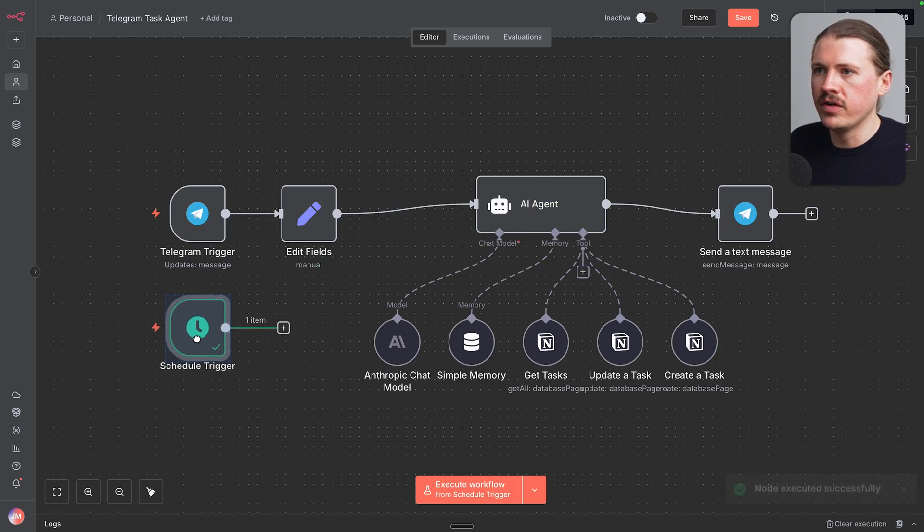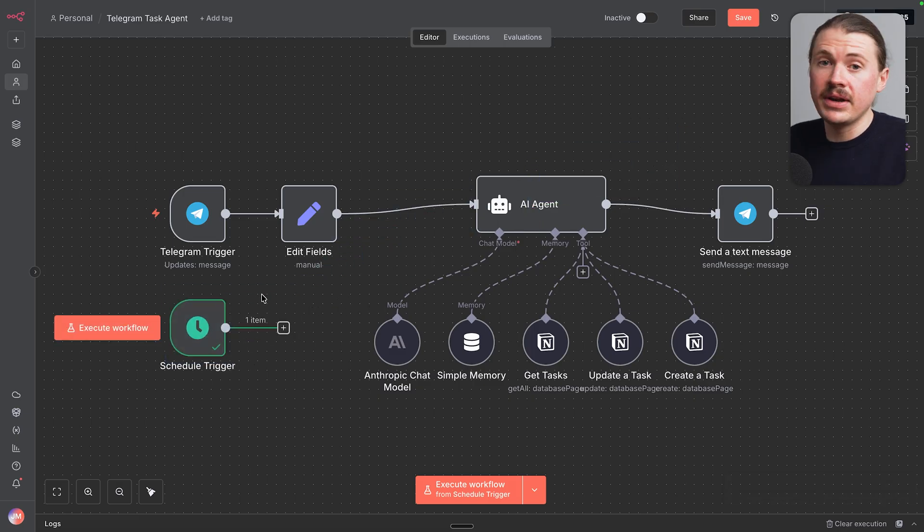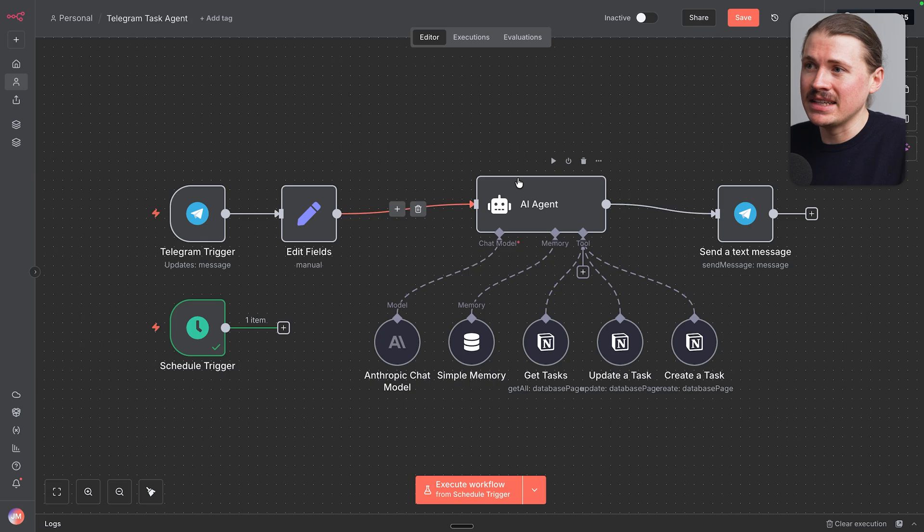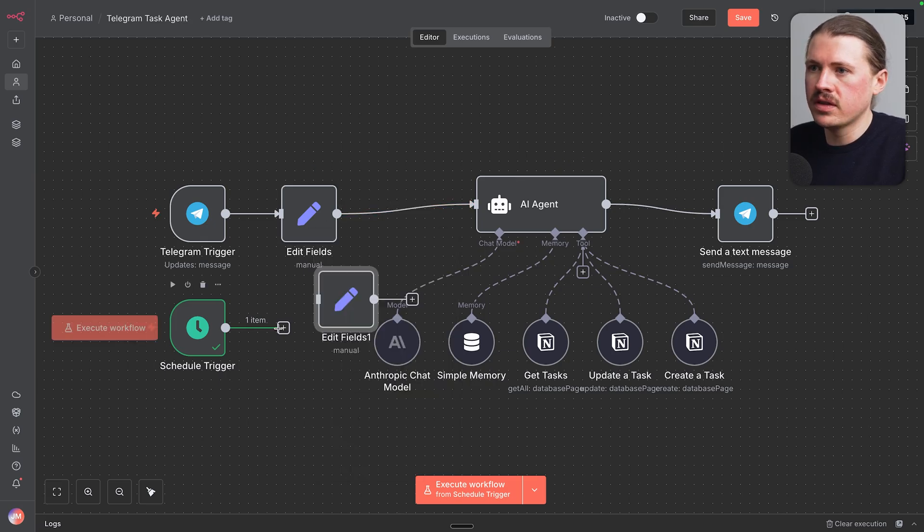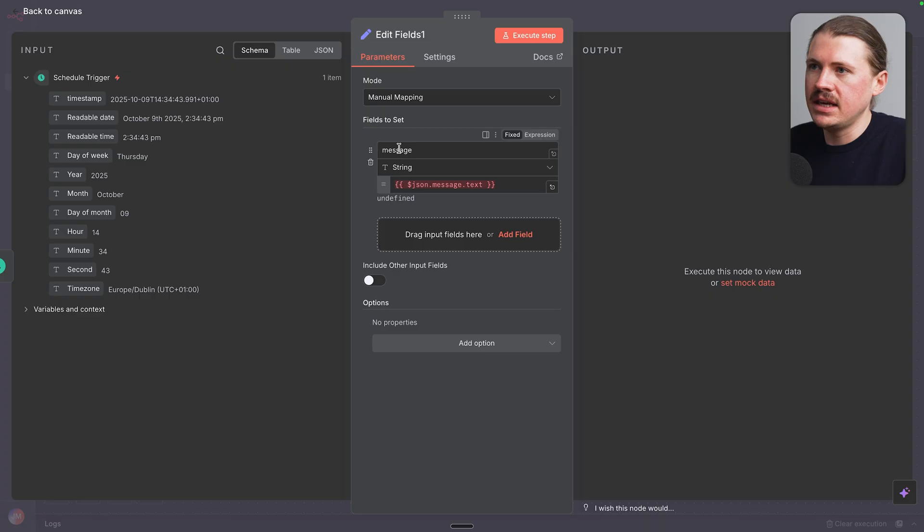I'm gonna move our trigger over to the front. So now we need to connect our schedule rather than connecting it directly to the agent. I'm gonna duplicate this edit fields node, hook this one up to our schedule.